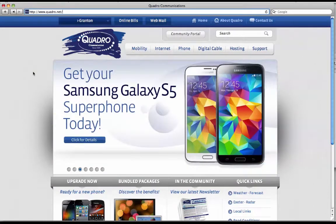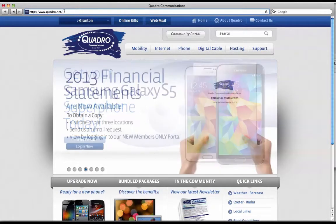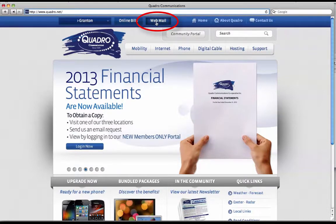This is a tutorial on logging into your Quadro email. If you have not yet done so, you must open up a web browser and type in quadro.net into the top address bar. Next, you will need to click on the webmail button at the top of the page.